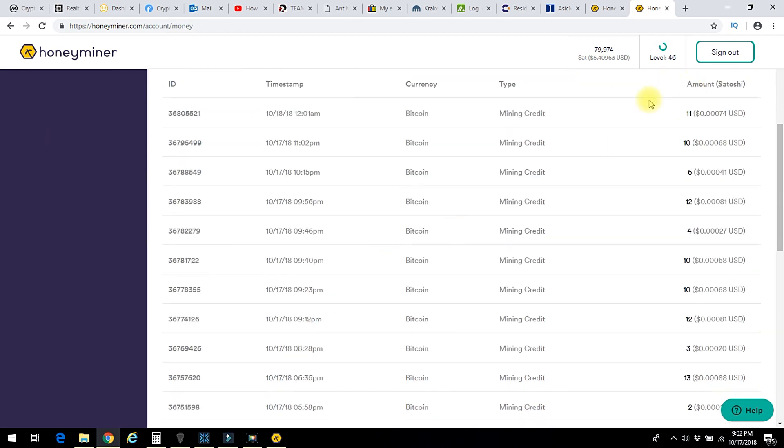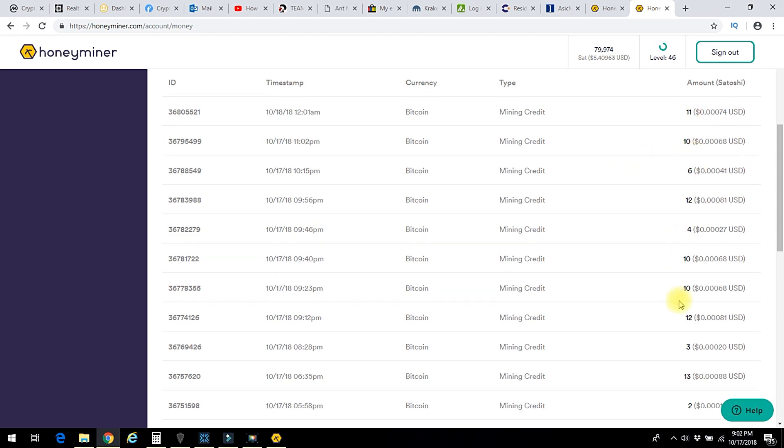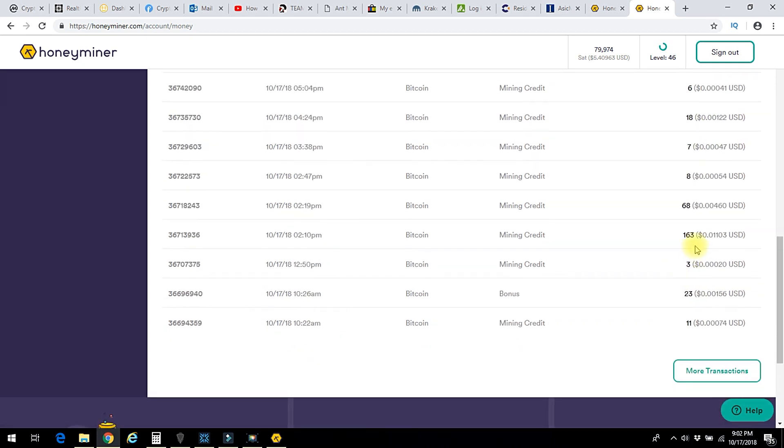This shows you how it trickles in throughout the day. 11 Satoshis, 10 Satoshis, 6, 12, 4. Earlier this week, there was 68, 163, 23. Or never mind, never mind this week. That was all today.